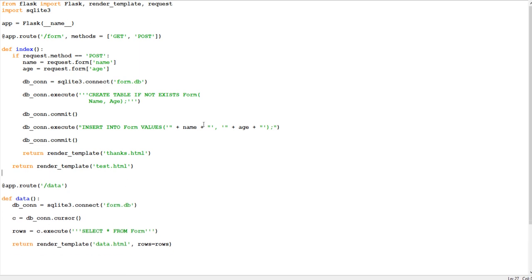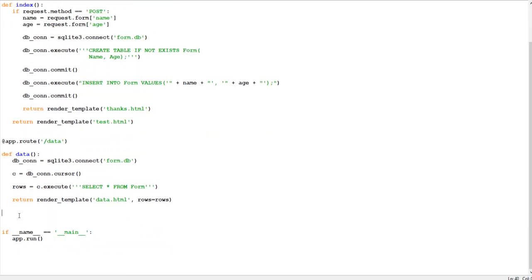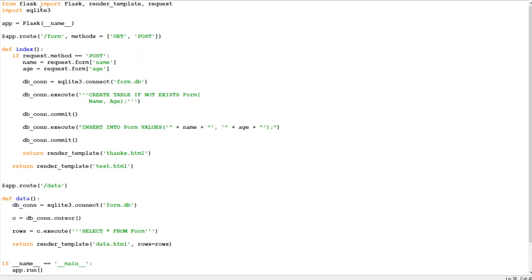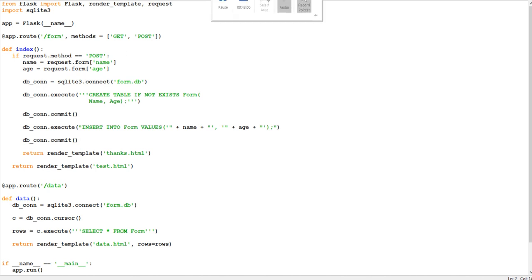That was quite a bit of Flask right there. I hope you learned quite a bit - if you didn't understand, go back and rewind the video. I recommend learning SQL and also HTML and CSS. We're not going to be using too much CSS ourselves, so I recommend learning some HTML before we proceed with this tutorial series. I hope you enjoyed it and learned something - thanks.